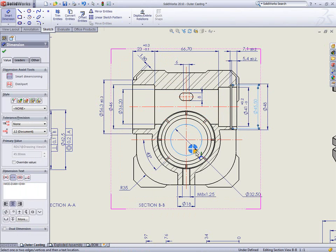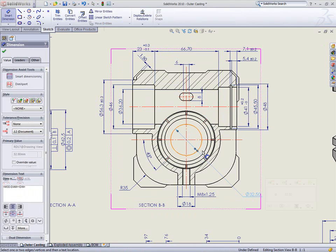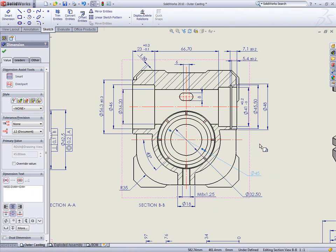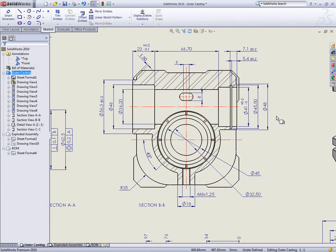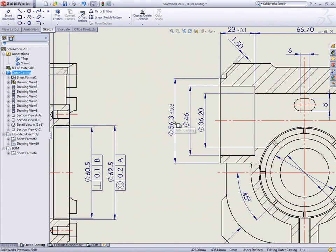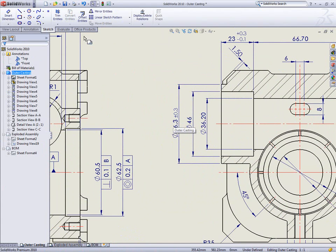Each dimension is placed with minimum effort, making an easy-to-read drawing fast. Notice also that cylindrical dimensions added on a section now get their diameter symbol automatically.